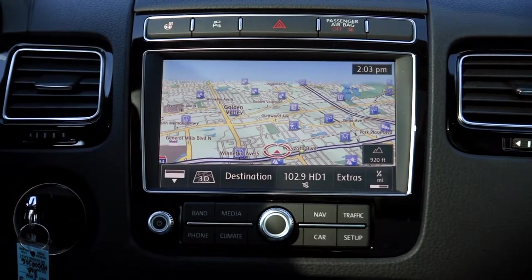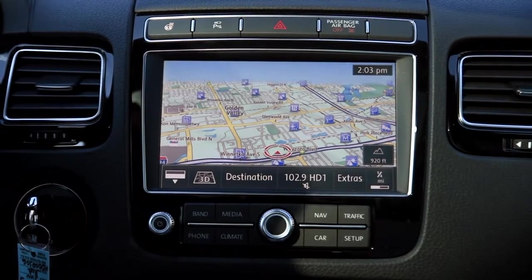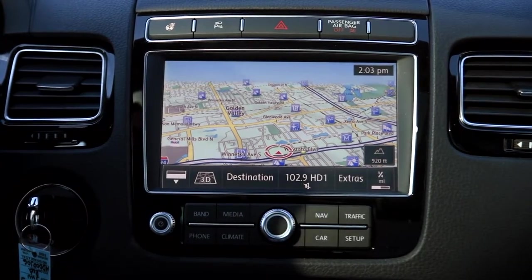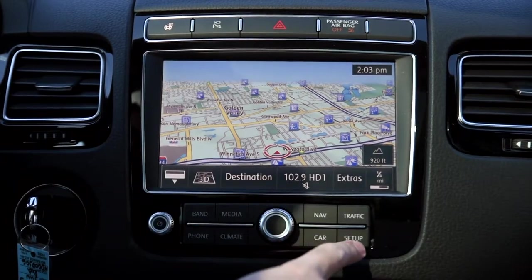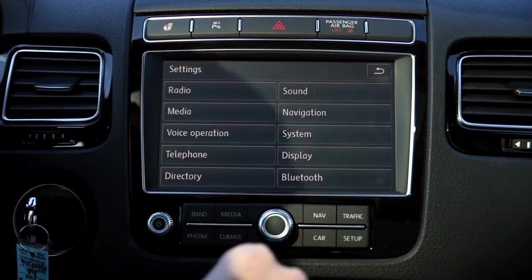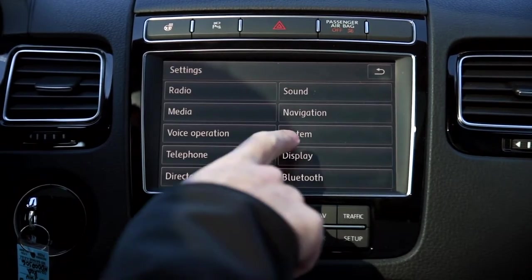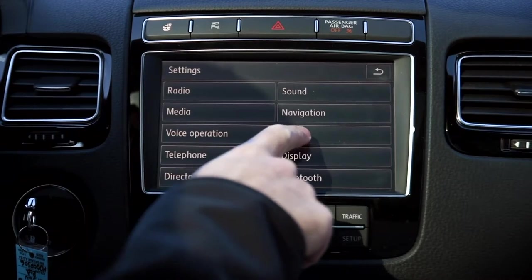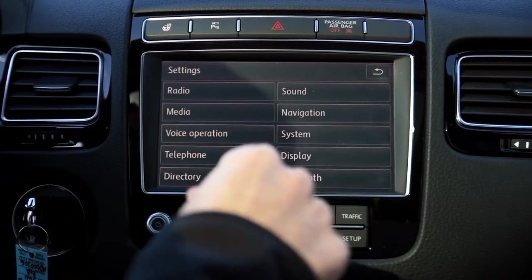Today we're going to show you how to check the daylight saving time on your Volkswagen model. With the touch screen, you're going to want to start by pressing setup. From there, you'll notice the system button, so go ahead and select system.